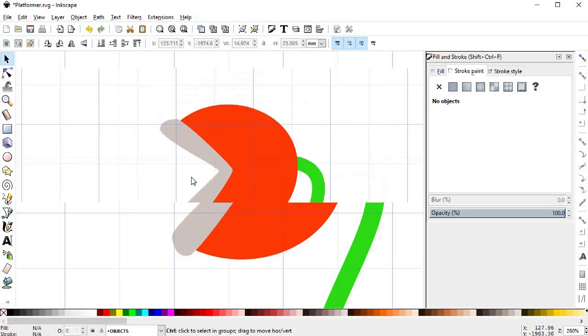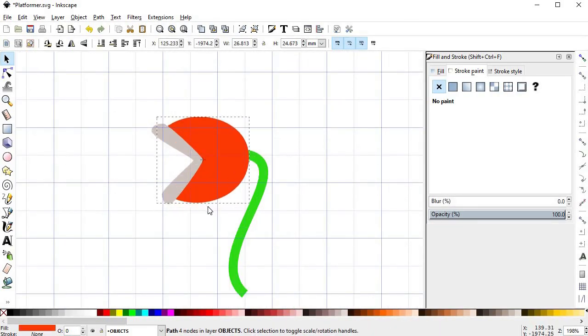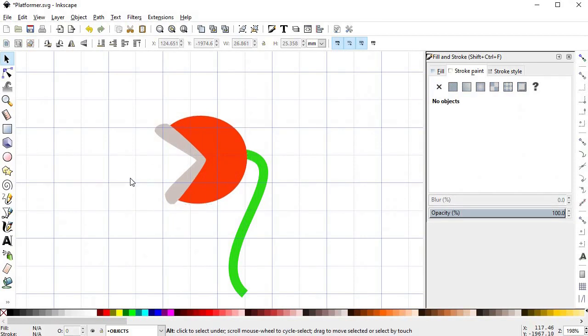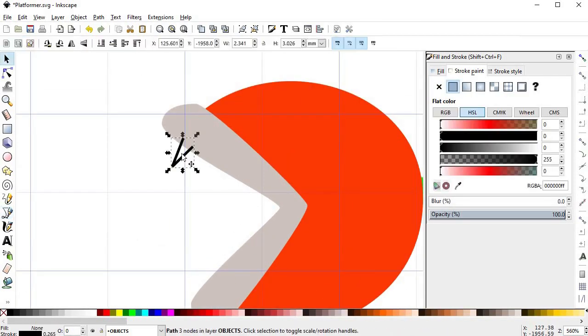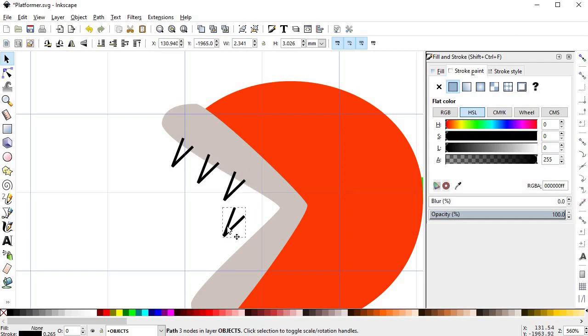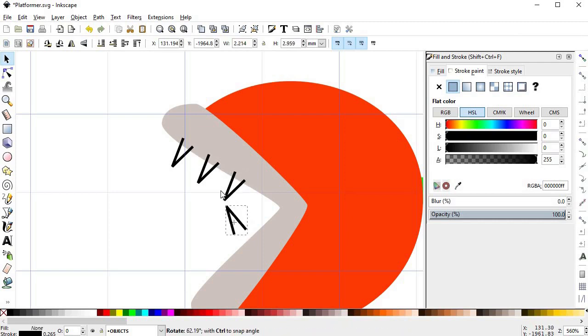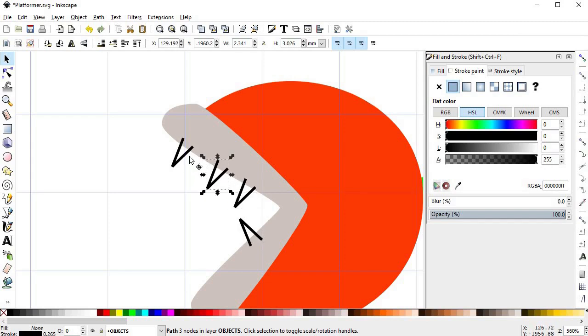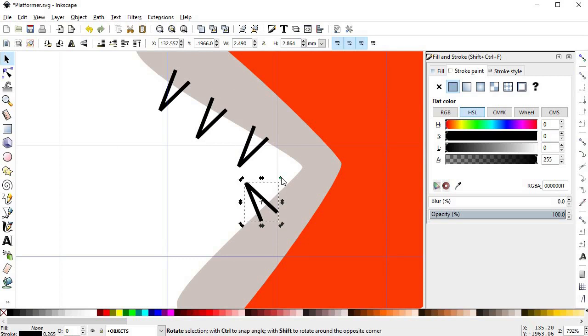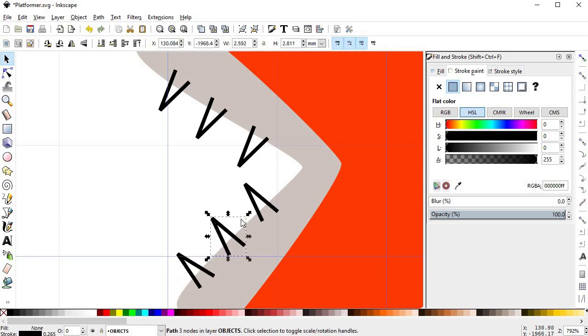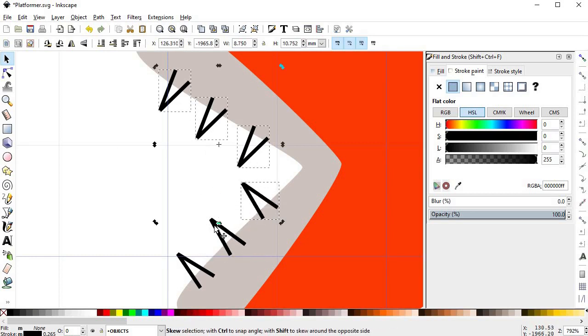Once you are done, the next step is creating the teeth, these are pretty simple, just 3 rectangles on each side. Give them a darker shade of the gray of the lips.